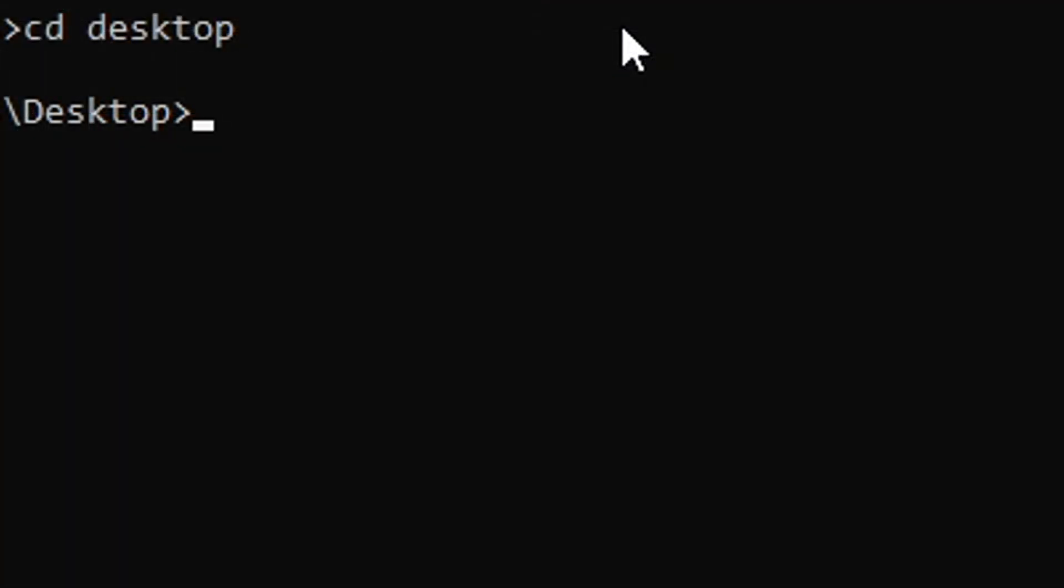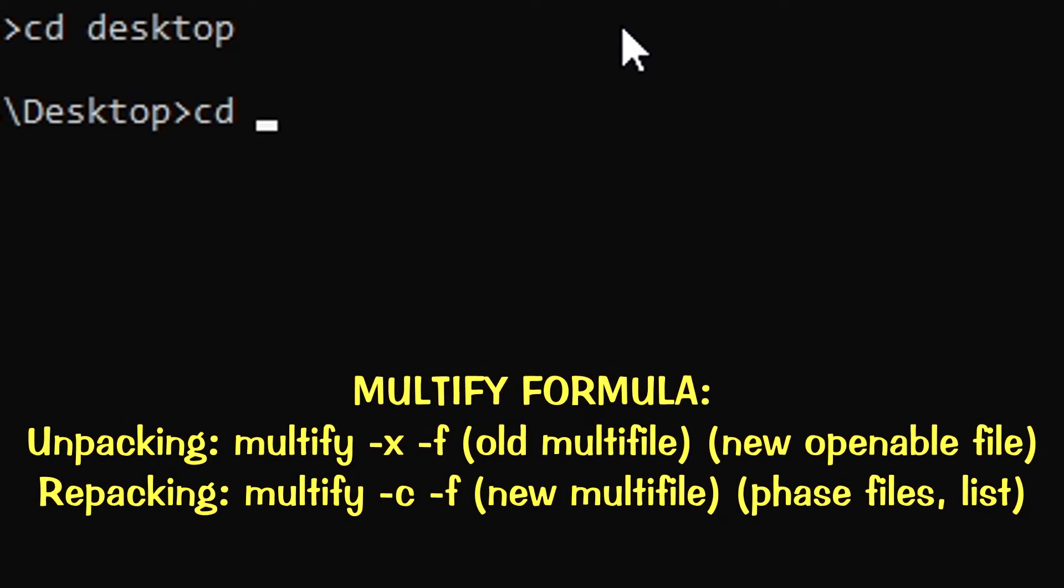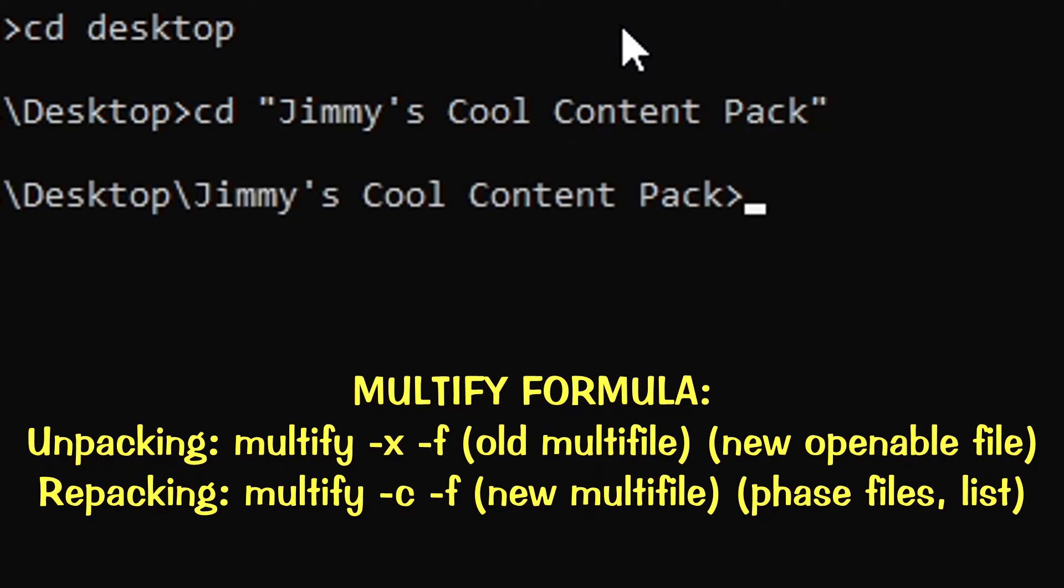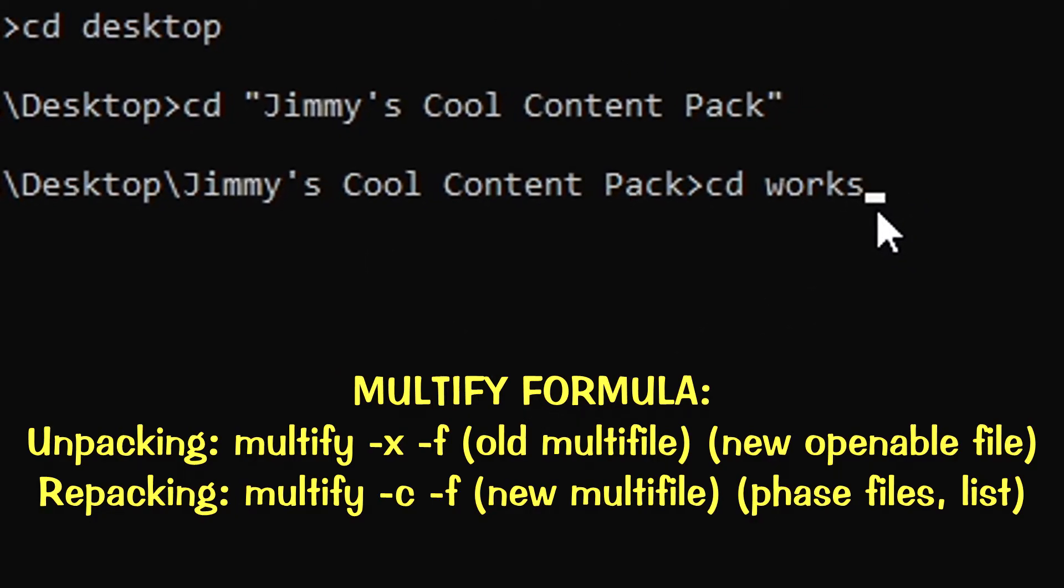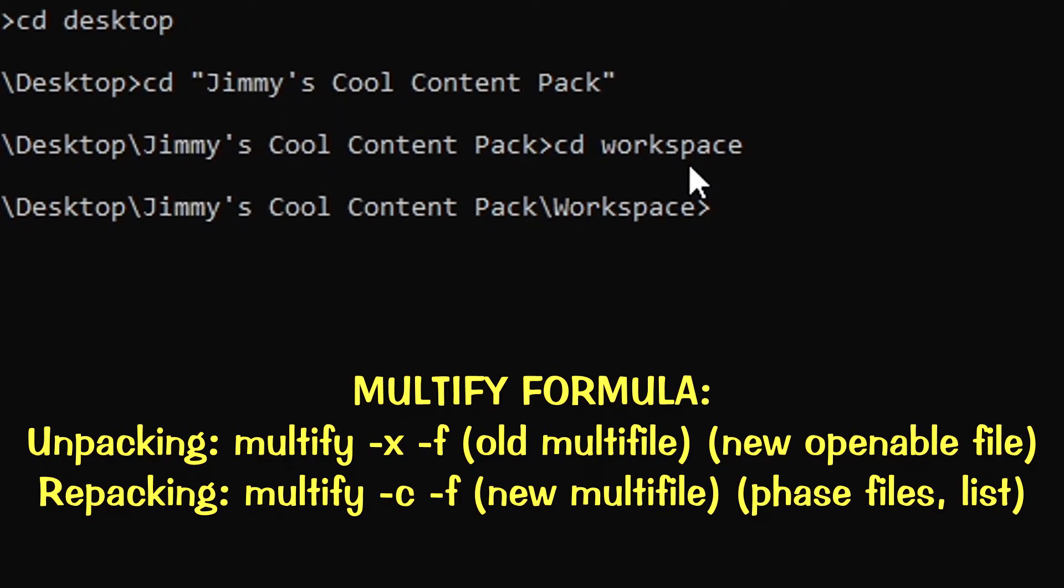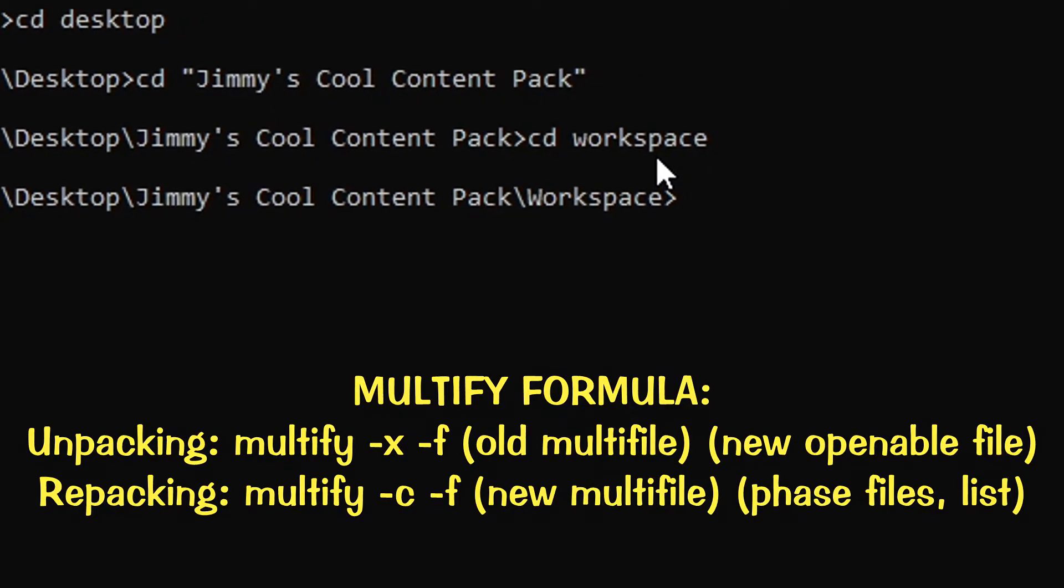We'll want to use the multiply command, however, instead of typing x and minus f, we'll want to type minus c and minus f. What this does to the command is essentially reverse the effects, so instead of unpacking, it will repack the files. So with this information in hand, we can go ahead and type out the command once you've navigated to the workspace folder via command prompt. Just like this.